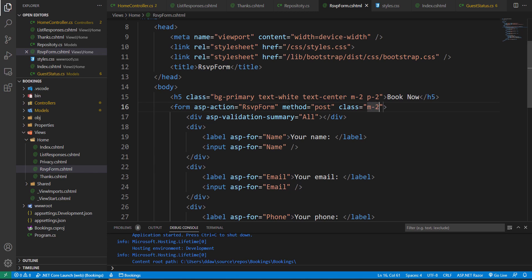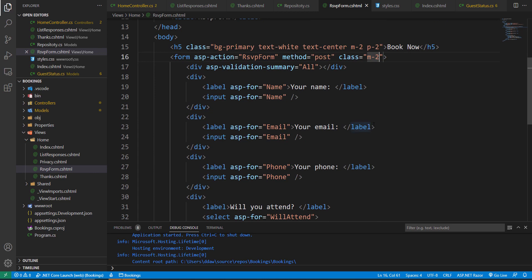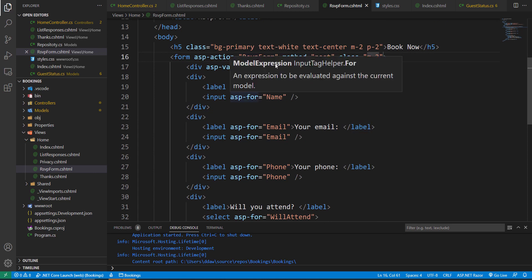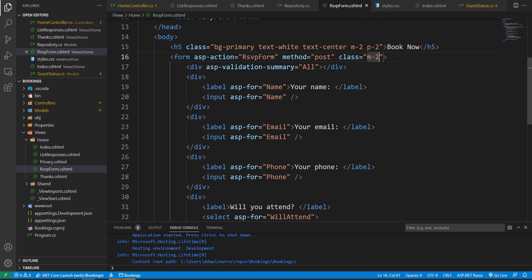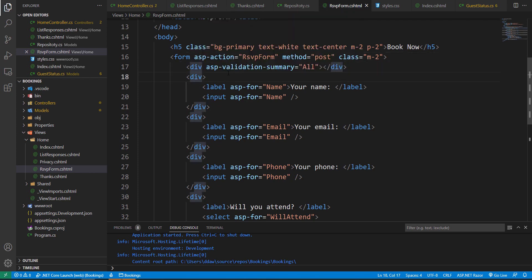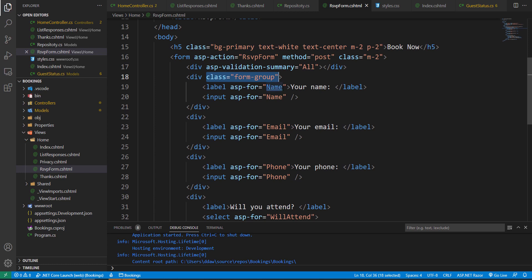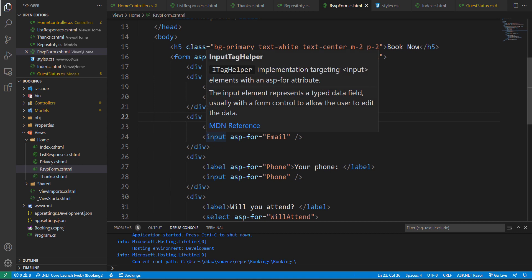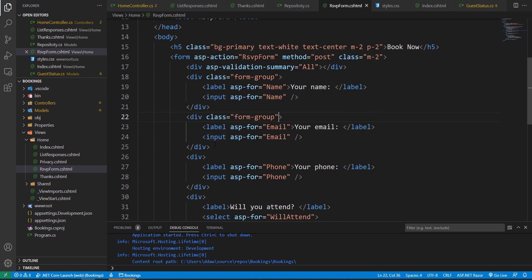For each one of our divs that contain an input field, so first one for name, I am going to add a form-group class. And I'm just going to copy this and paste it for each one of our input fields.